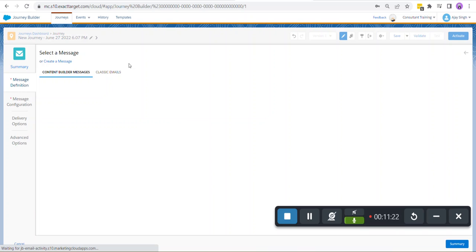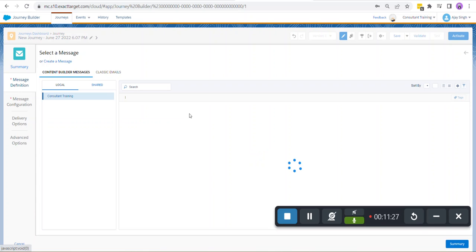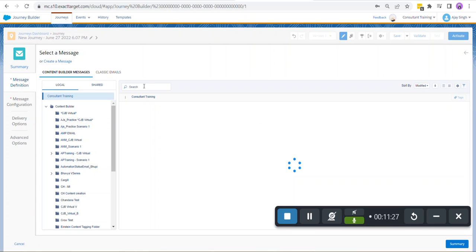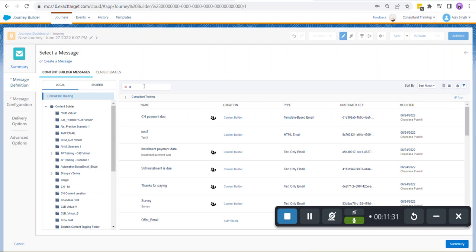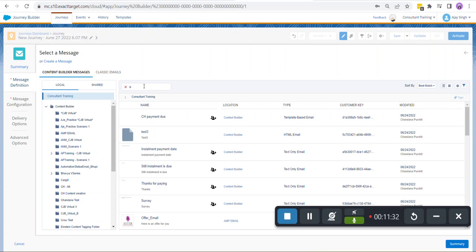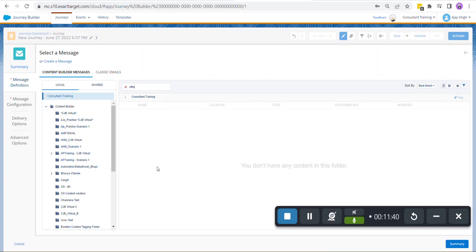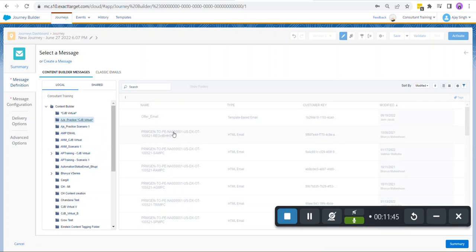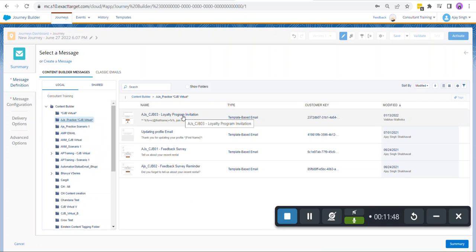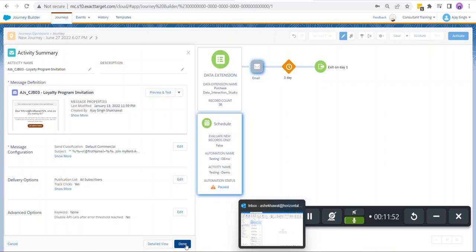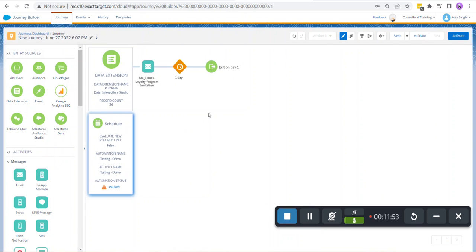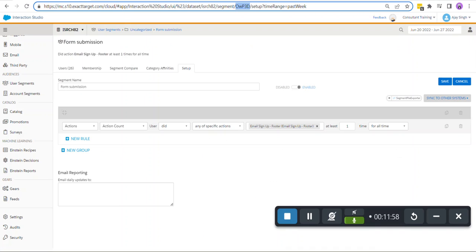Let's select a message. Let's select any email for now. On summary, click on Done. This is how you can use your exported files inside Marketing Cloud. Thank you.